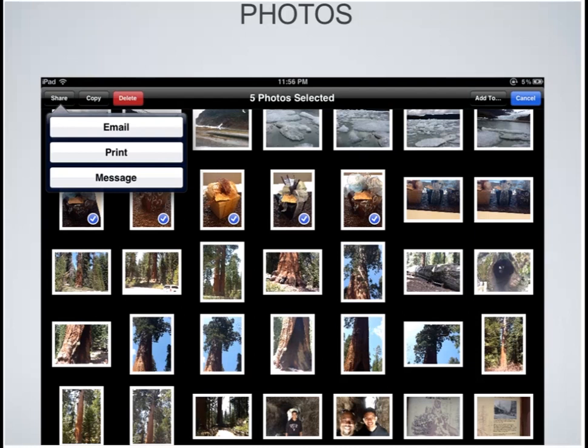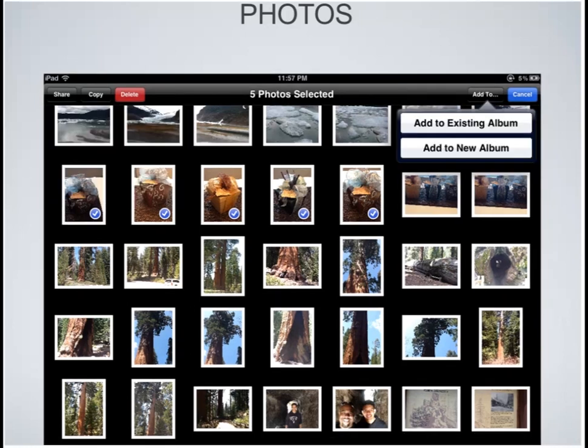By tapping the share button for the selected photos, I have the ability to email them, print them, or send someone a text or SMS message and transfer those photos along with it. Really easy to share photos. If I tap the add to button, I can add them to an existing album or create a new album and place these photos in it, making them easy to find at a later date.